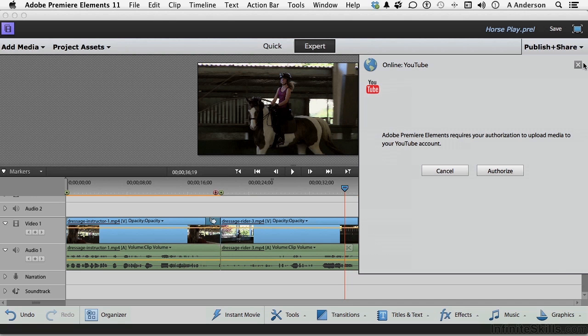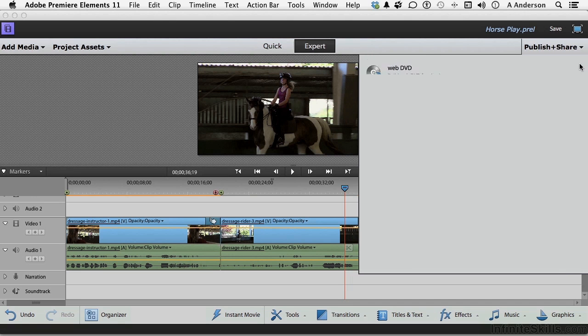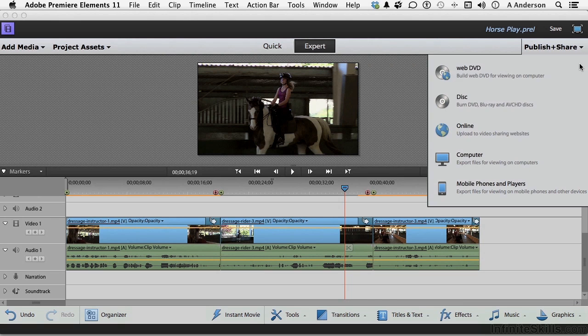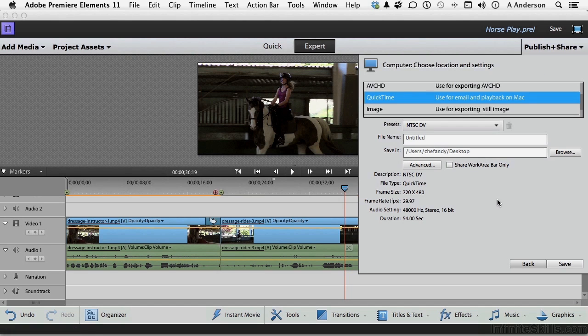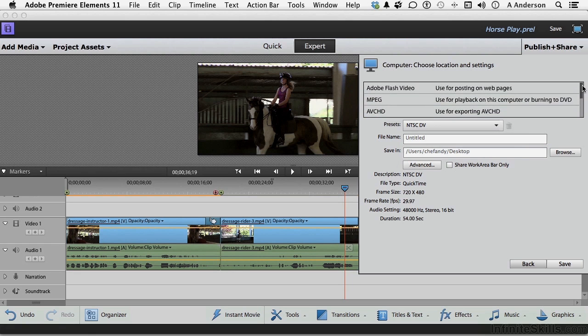Let me get out of here. Let's go into computer. Now for computer, and I actually use this one a lot, you've got a lot of different options up here.